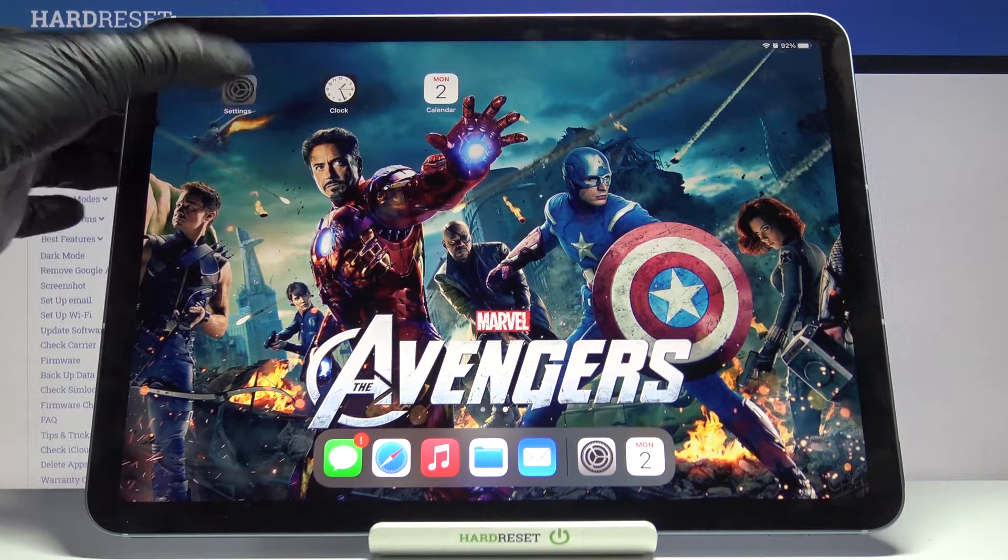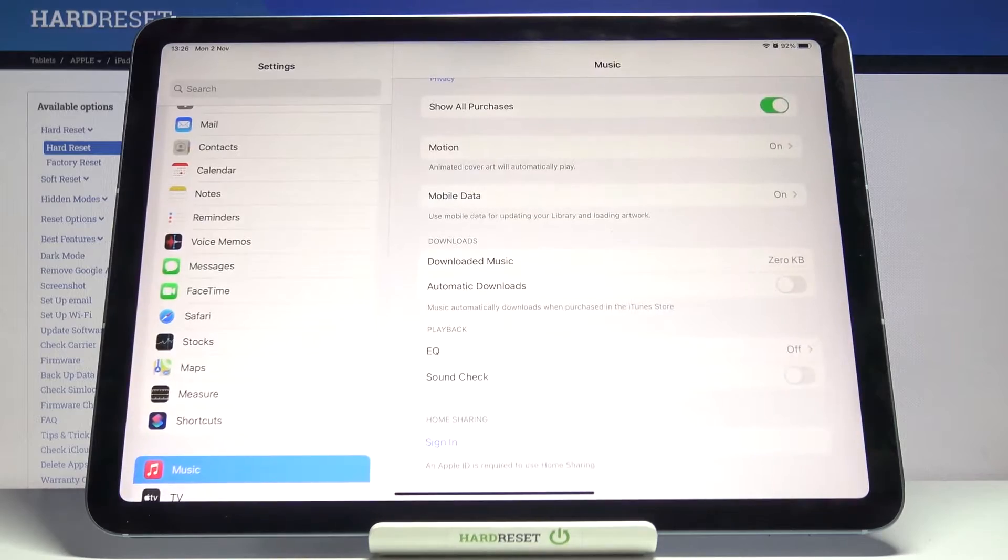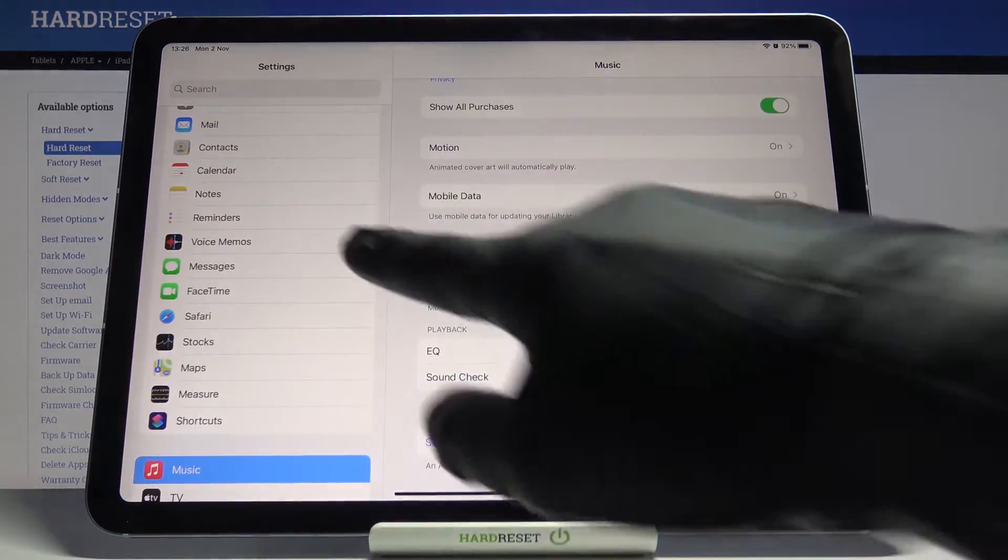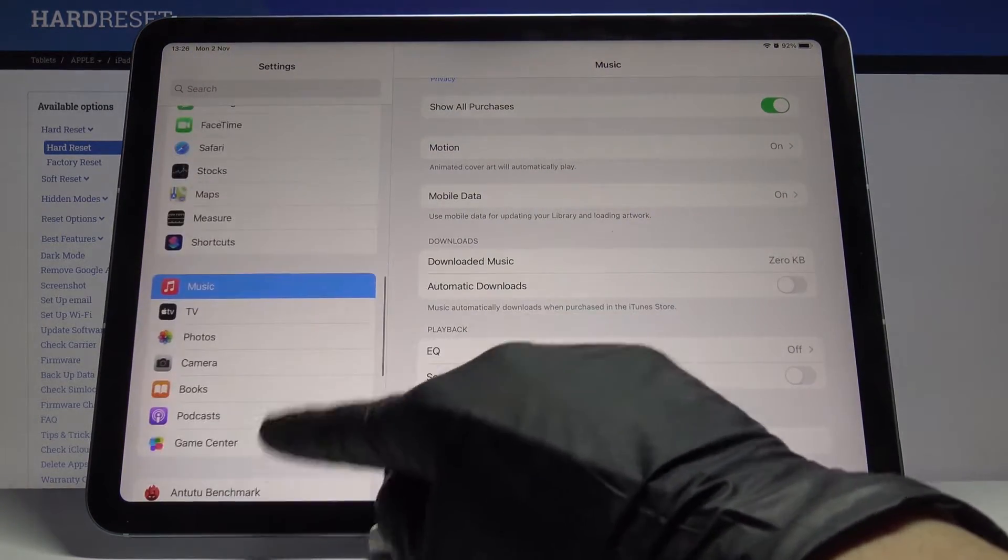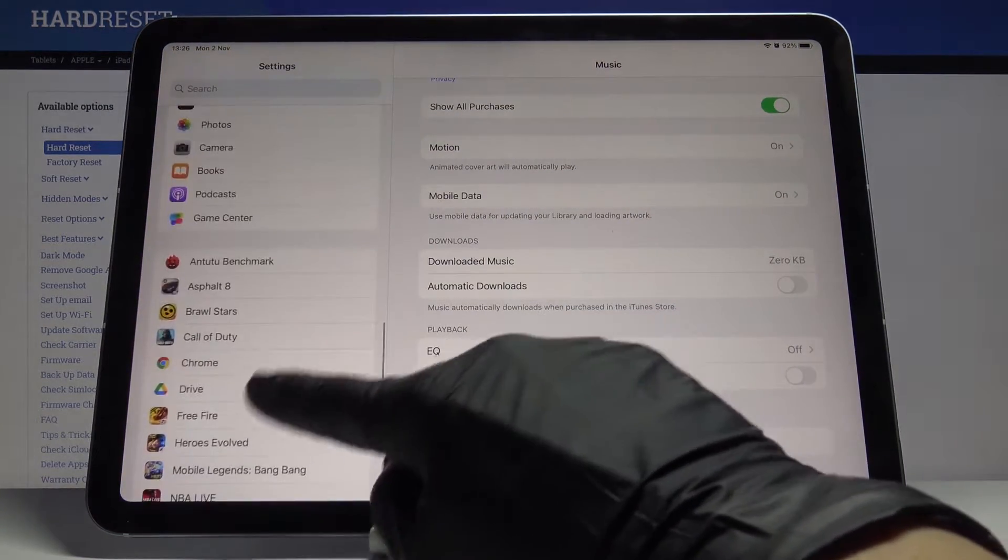First, you have to enter the settings, then in the search area, locate Safari.